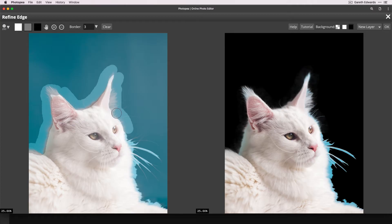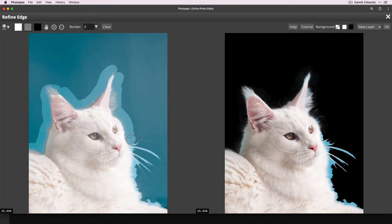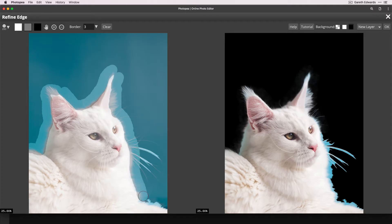Don't worry if you're seeing some blue areas in the fur still. As long as the cutout looks good, any colour contamination can be easily dealt with in the next stage. So I'm going to carry on going around the edge of the cat. Don't worry about the whiskers for the moment, because we're going to come back and do those in a minute.